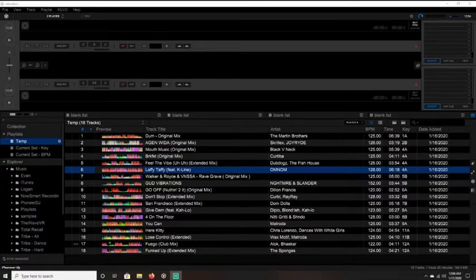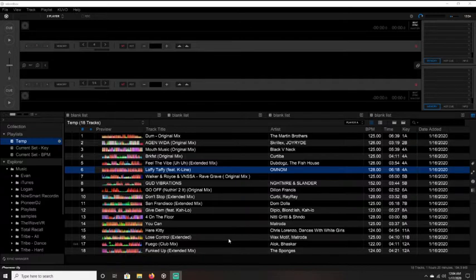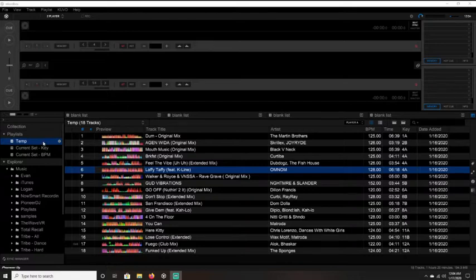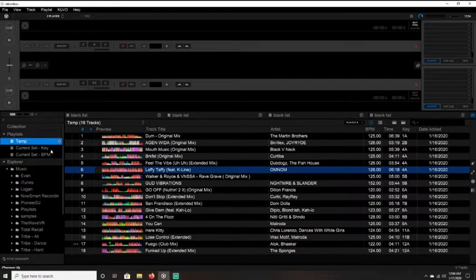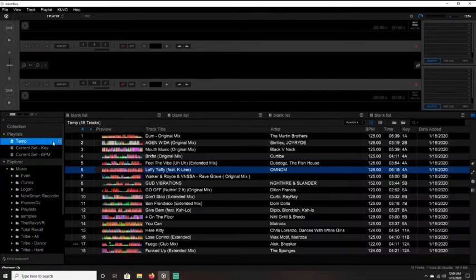So if you're using the Rekordbox integration, I like to have the option to sort by key or BPM. And with the Rekordbox integration, you can do that using playlists. You can see over here to the left, I have a temp playlist, and then my set sorted by key and then BPM. Right now these are just empty playlists.